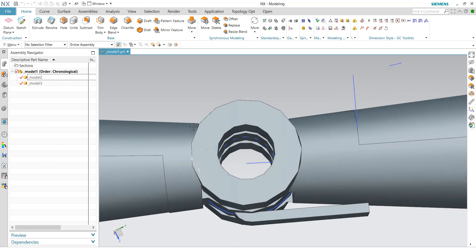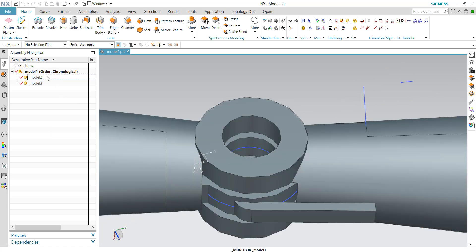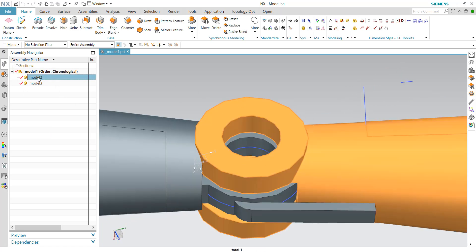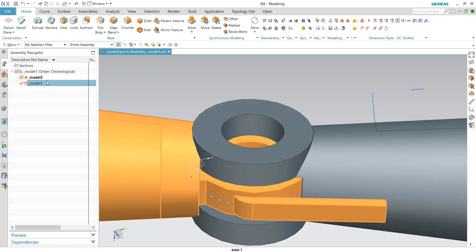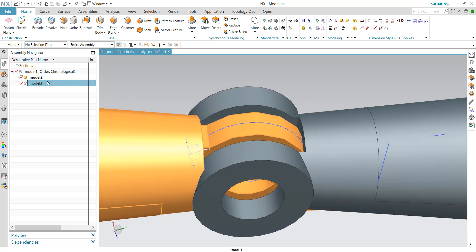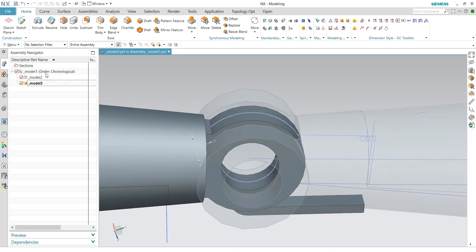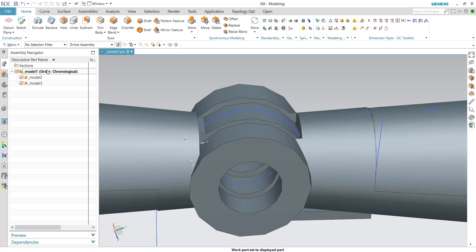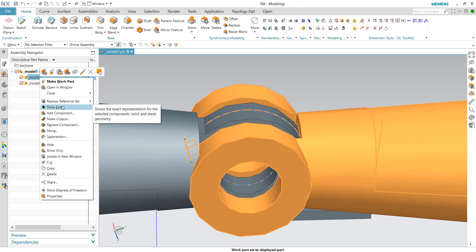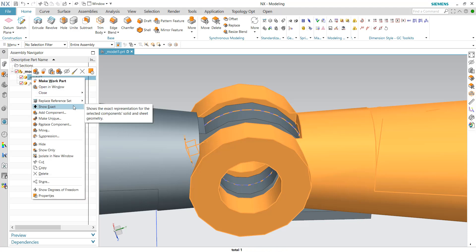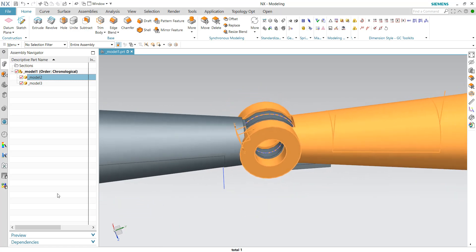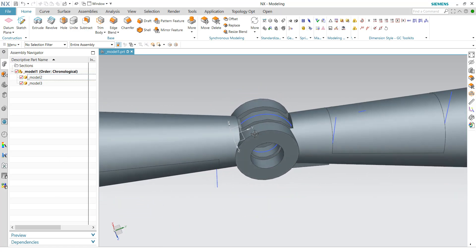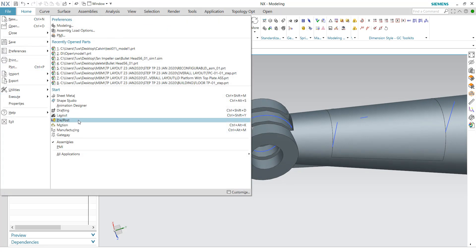If you're wondering why the geometry isn't as smooth as it should be — for example, a circle appearing faceted — it's because the display is set to lightweight mode. If you double-click the component, the smoothness improves slightly. You can also right-click on a child component and choose 'Show Exact' to get a better rendering of the geometry. This is just a side note, so let's move on to the simulation.